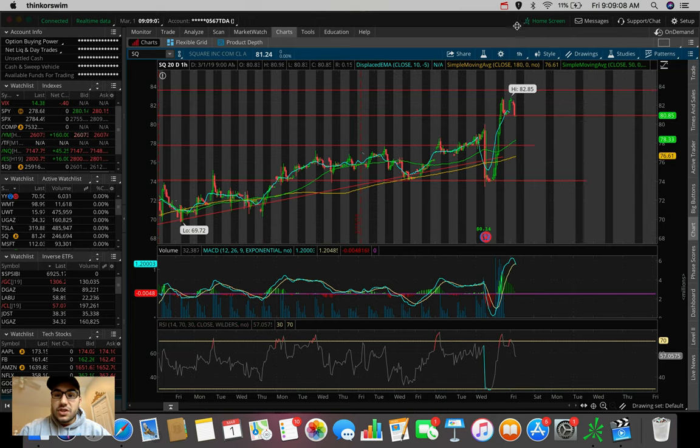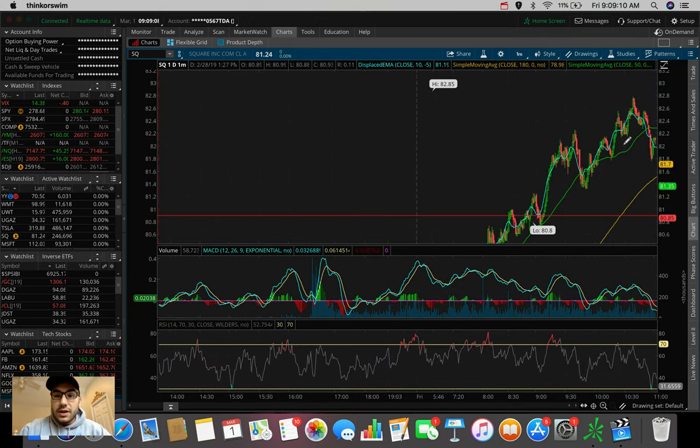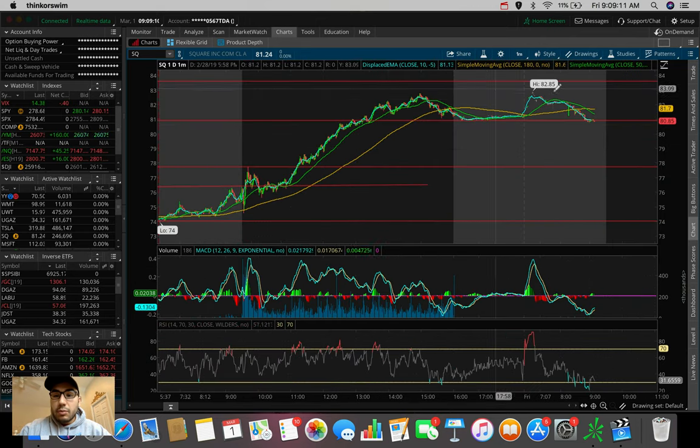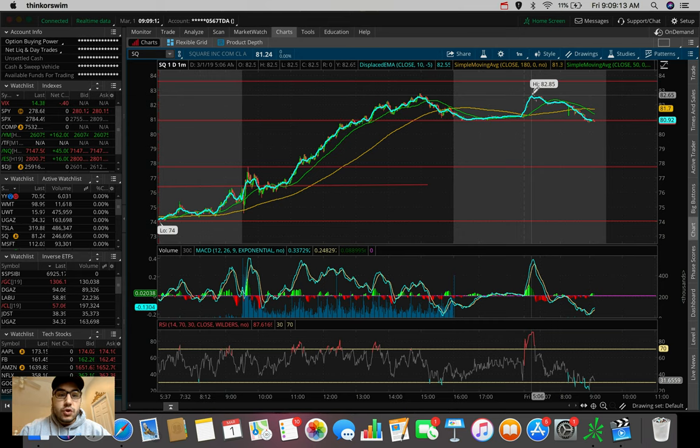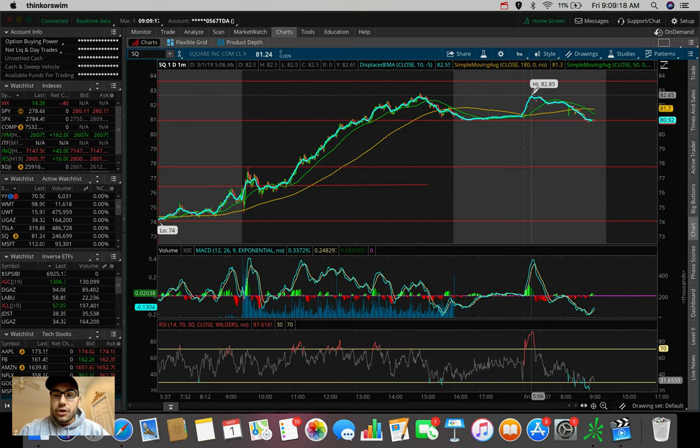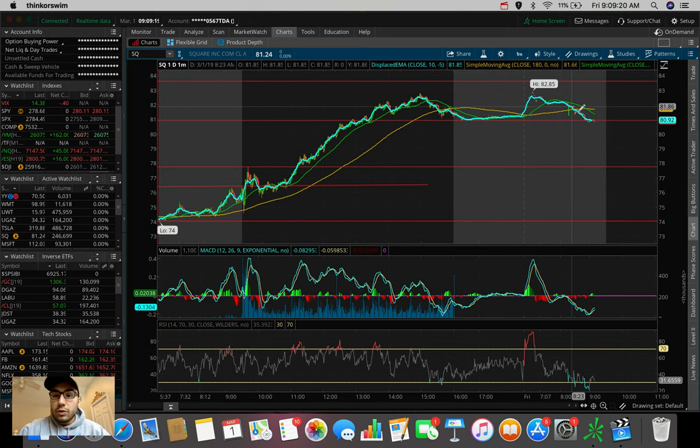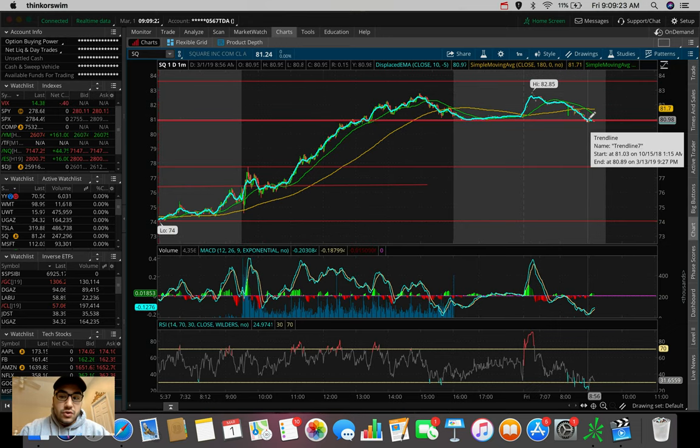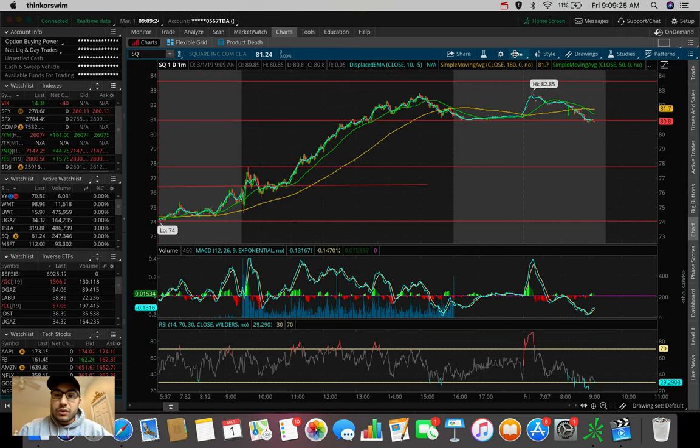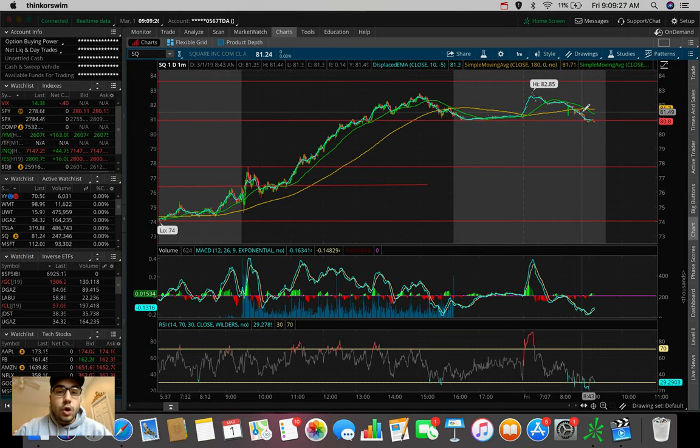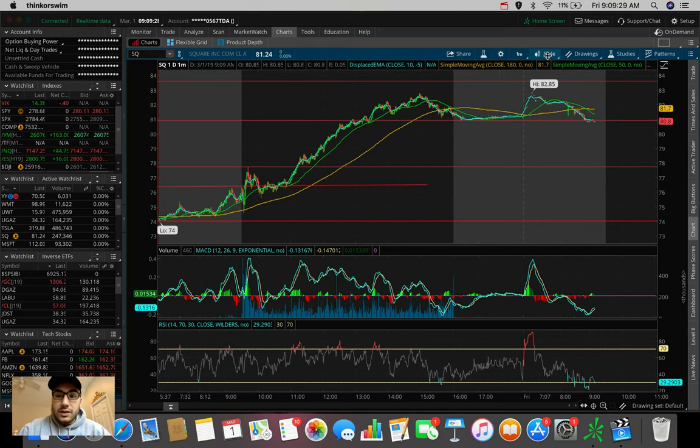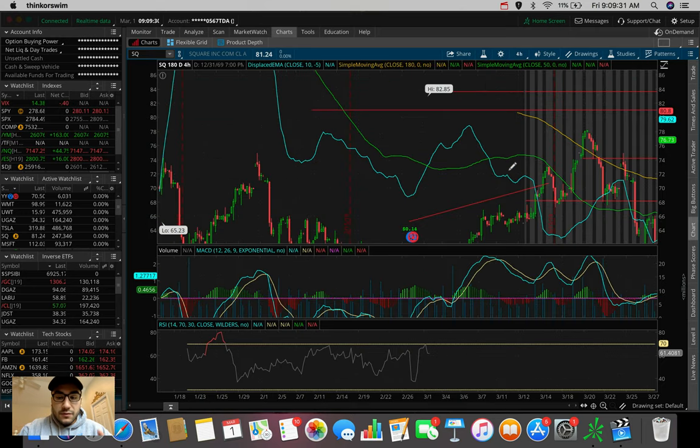I want to see it hold this old resistance as a new support at around $81. And the fact that we do see a nice pullback right here pre-market hours from about $82.85, which we hit this point at about 5am a couple hours ago, and we're pulling back to this old resistance and holding it as a new support. This is actually a really good sign heading into the market open here in about 20 minutes.